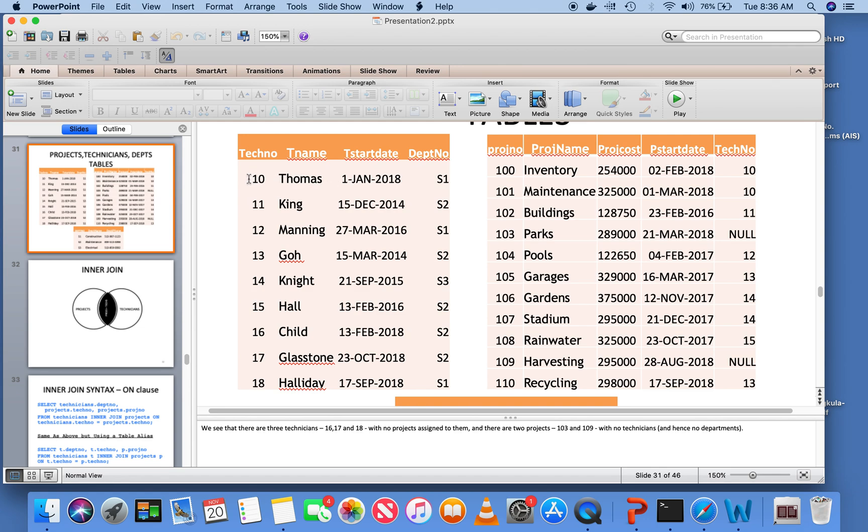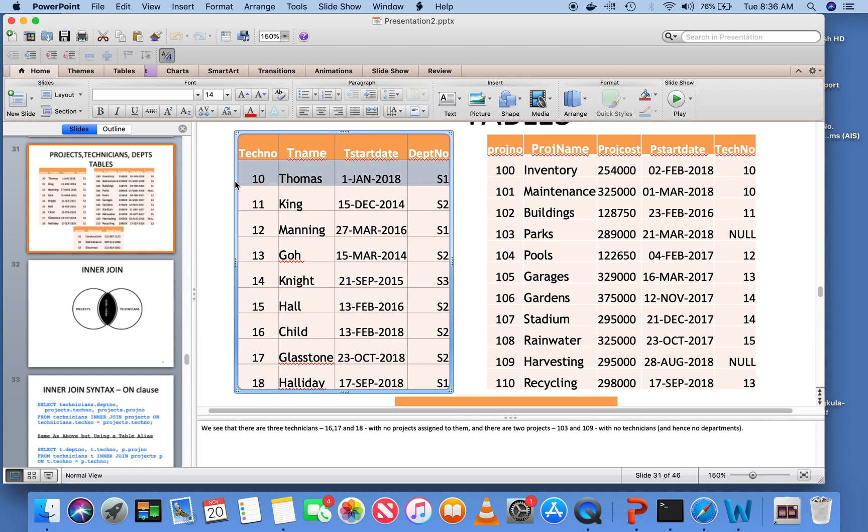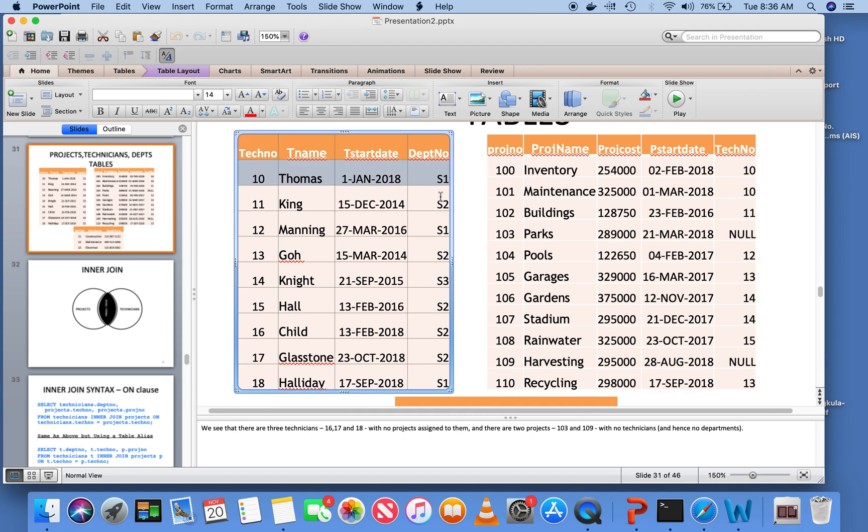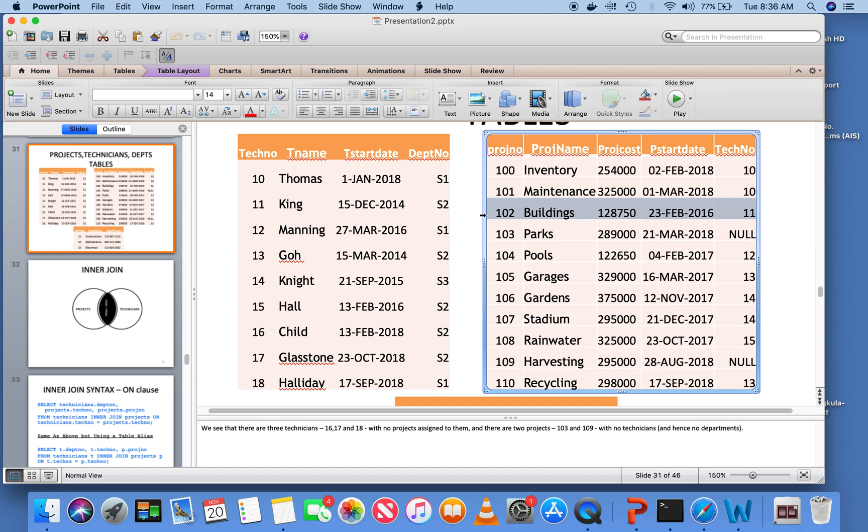If I am looking at this row here, Thomas in department S1, I should go only to Thomas. These are the two rows here that deal with Thomas. These other rows don't deal with Thomas. So when I am considering Thomas, those are the two projects involved. Then, for S2 King, I will consider King because King is in department S2 and that technician's number is 11. That deals with only this project, not the other projects.